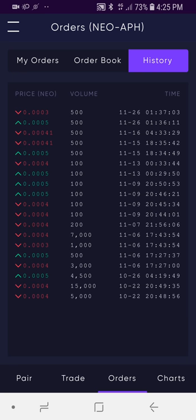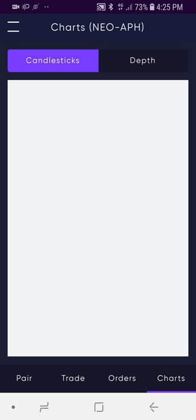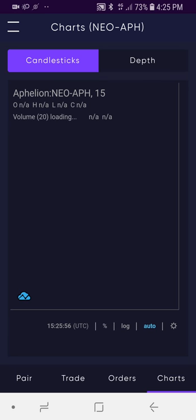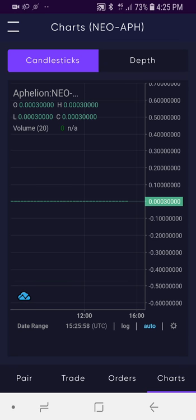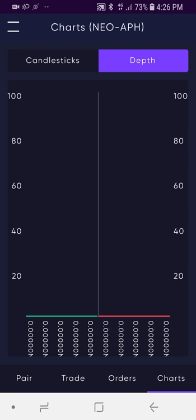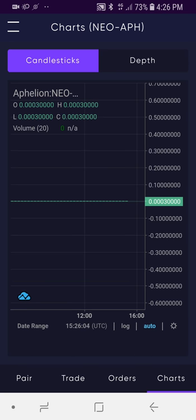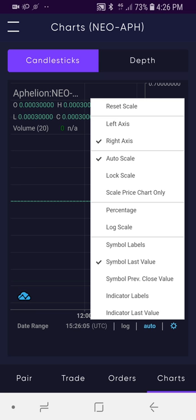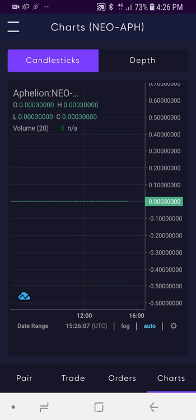Lastly, I'm going to go over to Charts. We've integrated with TradingView, just like we have for desktop. You can toggle between candlesticks and depth, and you can also adjust the settings in the bottom right for your view. Pretty straightforward — everything that you've come to expect with the desktop version, but now it's available on mobile.